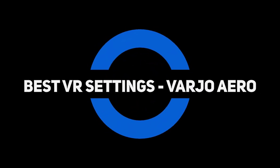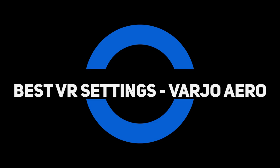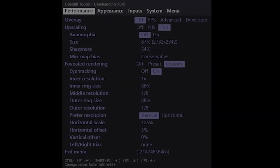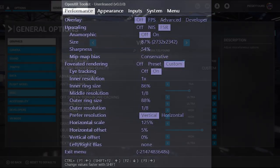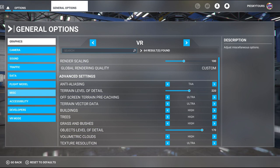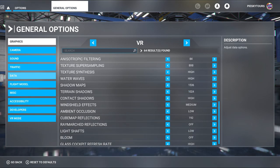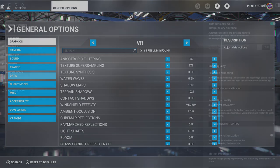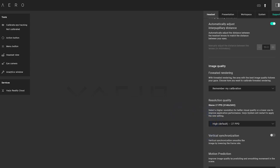And lastly, my best VR settings for the Vario Aero. And here you can see the OpenXR toolkit performance tab. And here are my in-game VR settings. And in the Vario based software, I've got the resolution quality set to high, which is default. As you can see, these updates add more options for us as VR users.